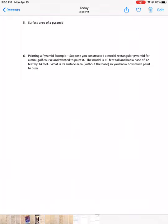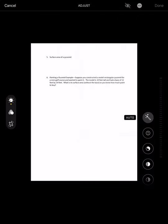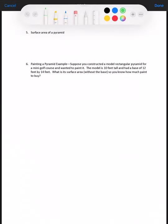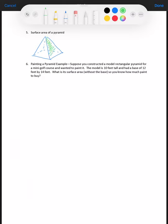Next is the surface area of a pyramid. The surface area means finding the area of all the surfaces. Let's take a look at this pyramid. In our pyramid example we have a rectangular pyramid, and we need to identify all the surfaces.